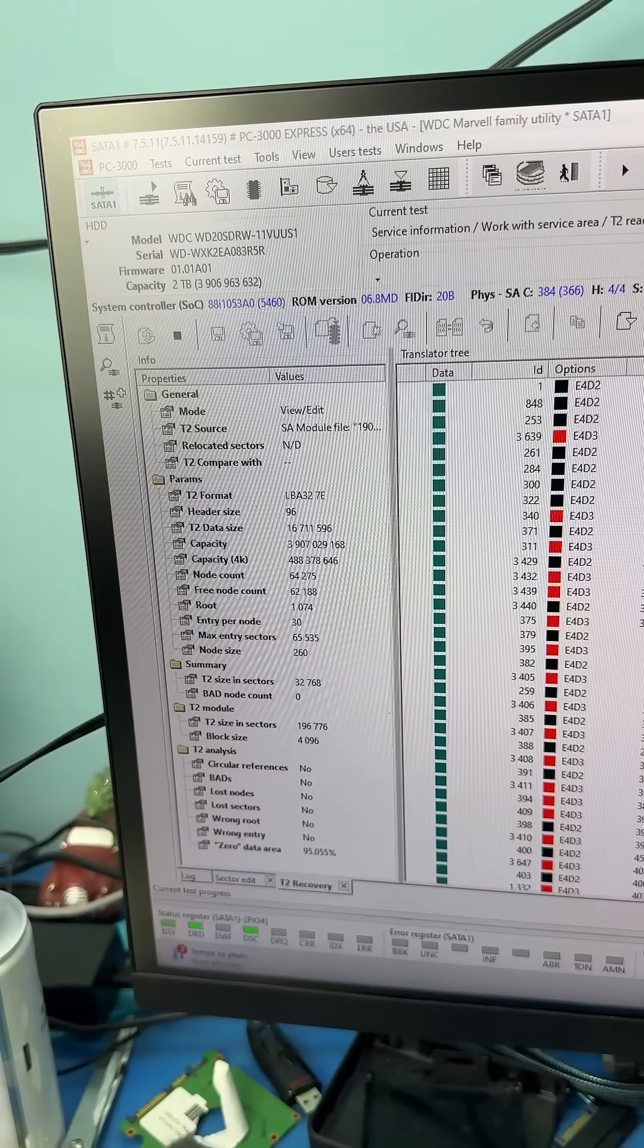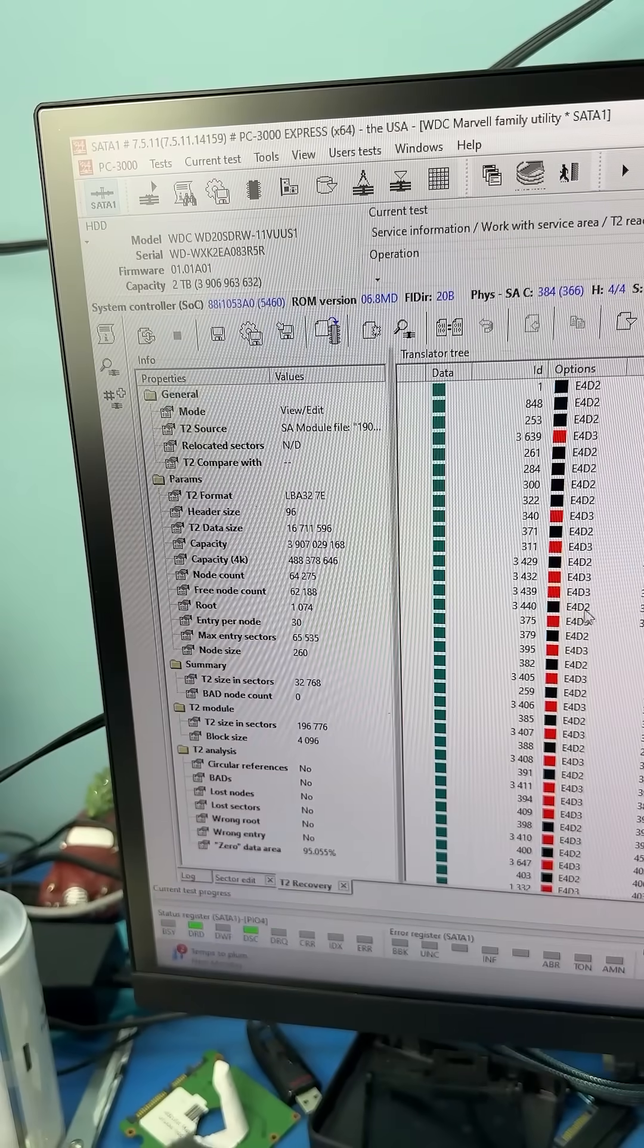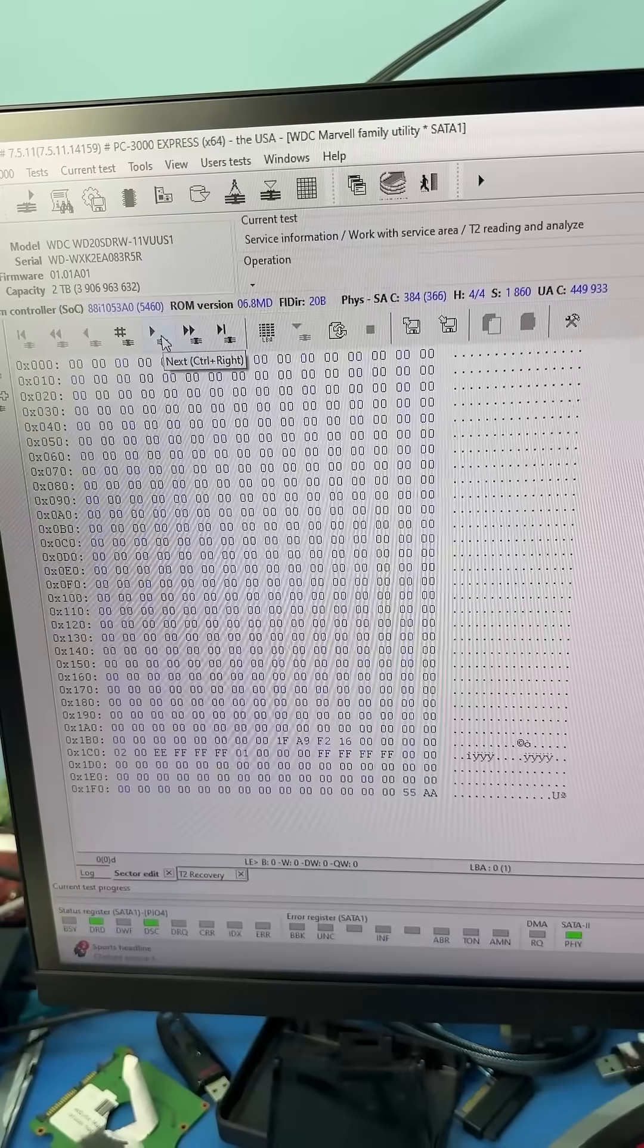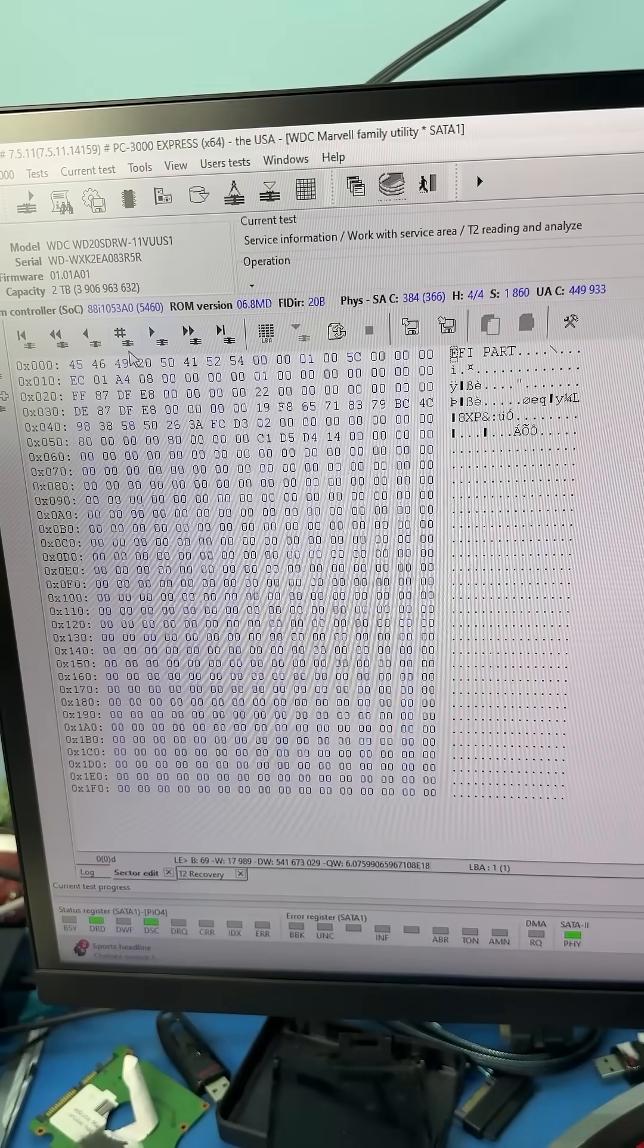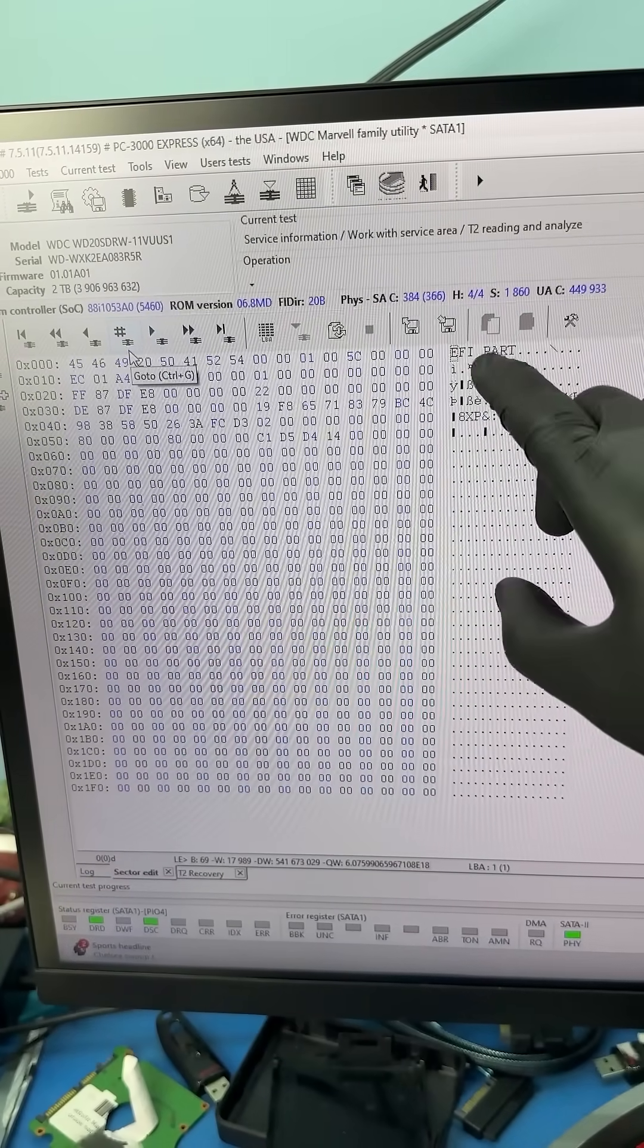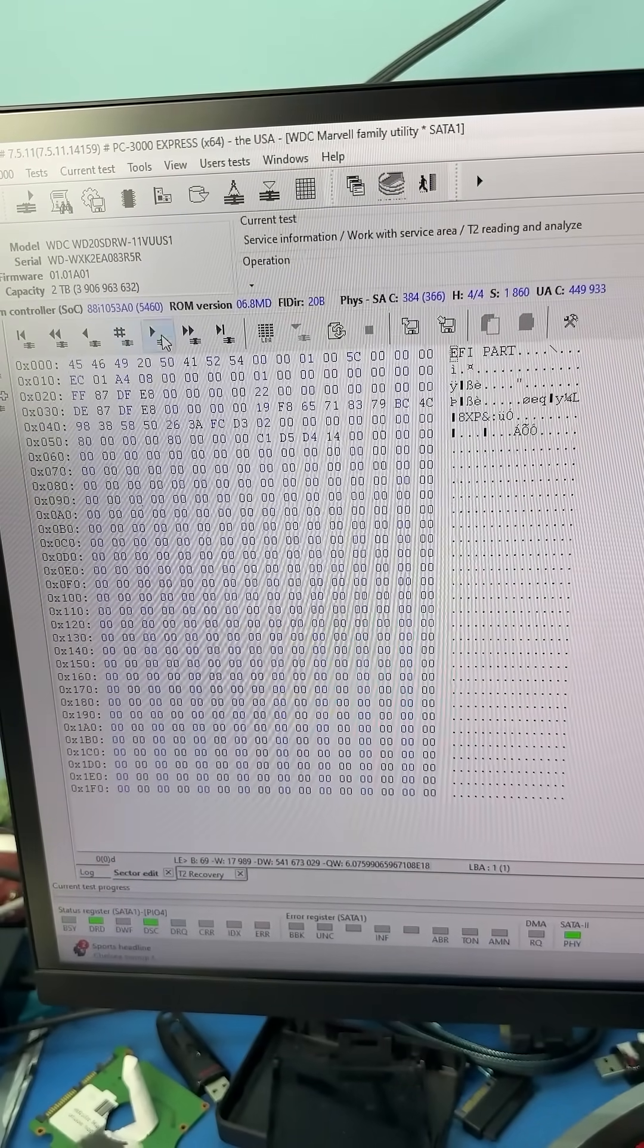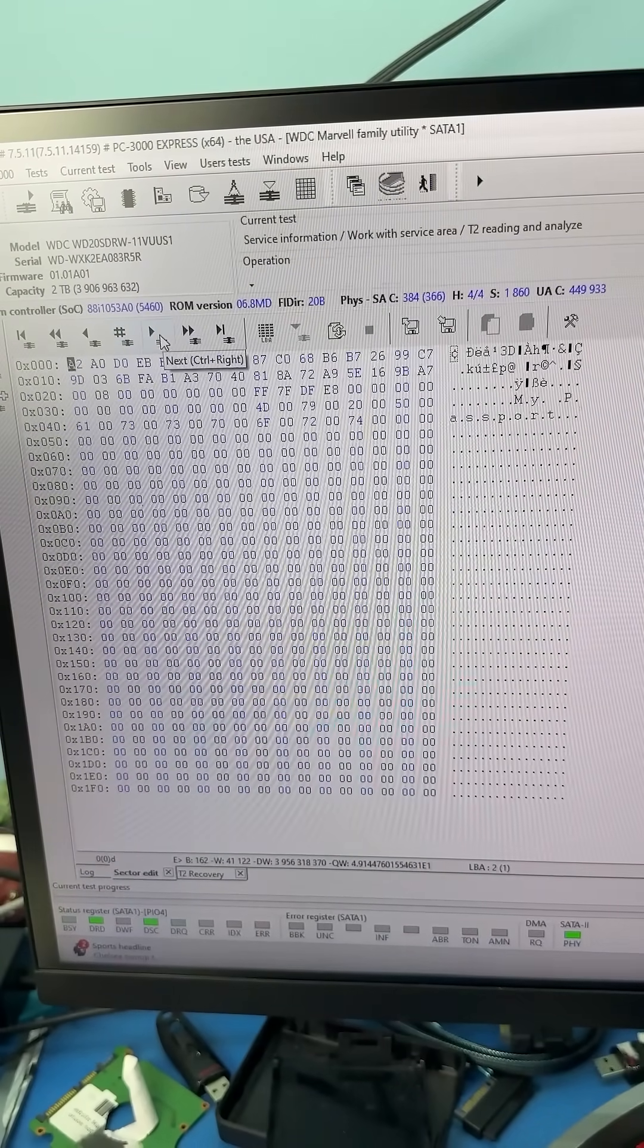But luckily we made that backup of the translator and were able to upload the translator to the RAM. And now when we check sector edit, we can see that there's data on the drive.